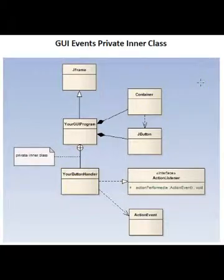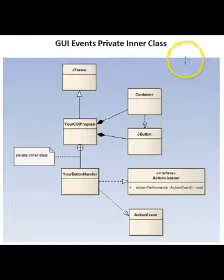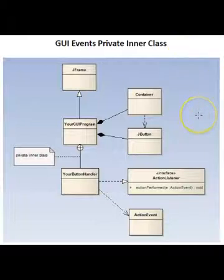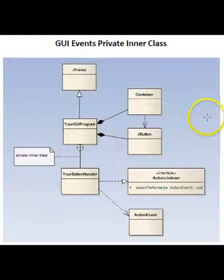So this is important to have this big picture view of this event handling mechanism, how the components are the sources of the events, which are ultimately caused by the user, and then the events are fired and sent to any handlers that have registered themselves with the component, where your code can react in an event-driven programming model to the user's actions.